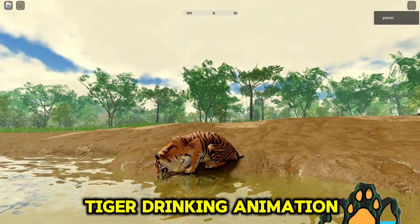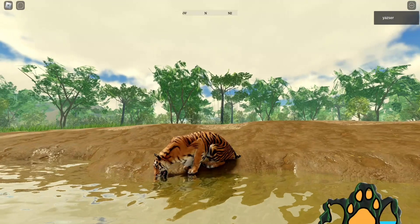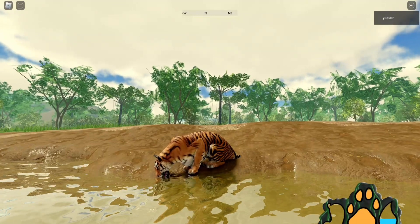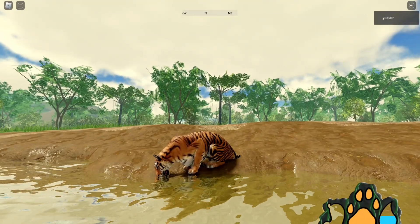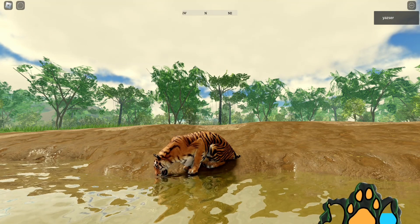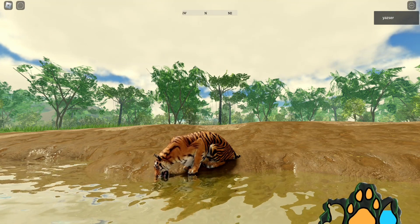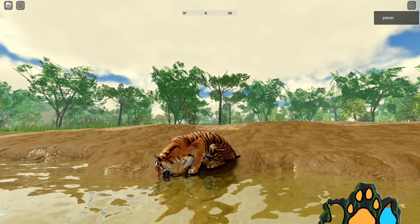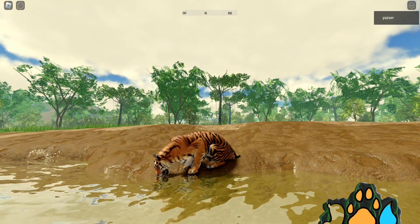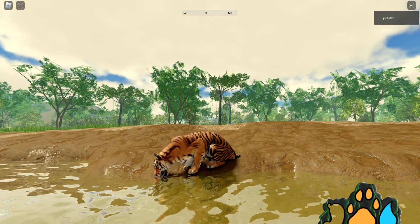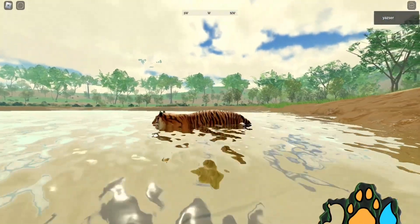The tiger's drinking animation. The swimming animation.